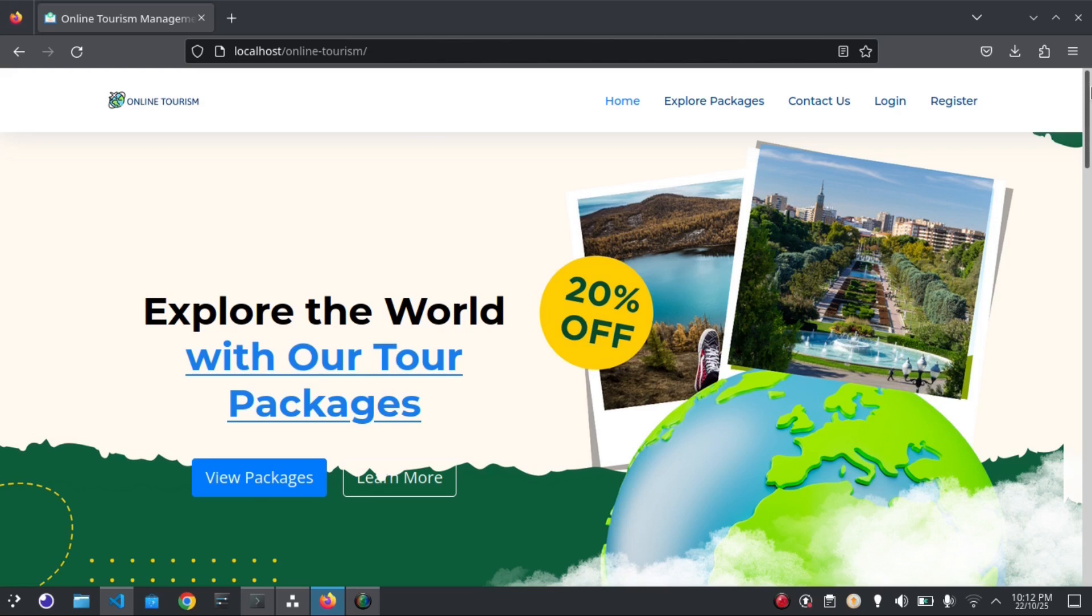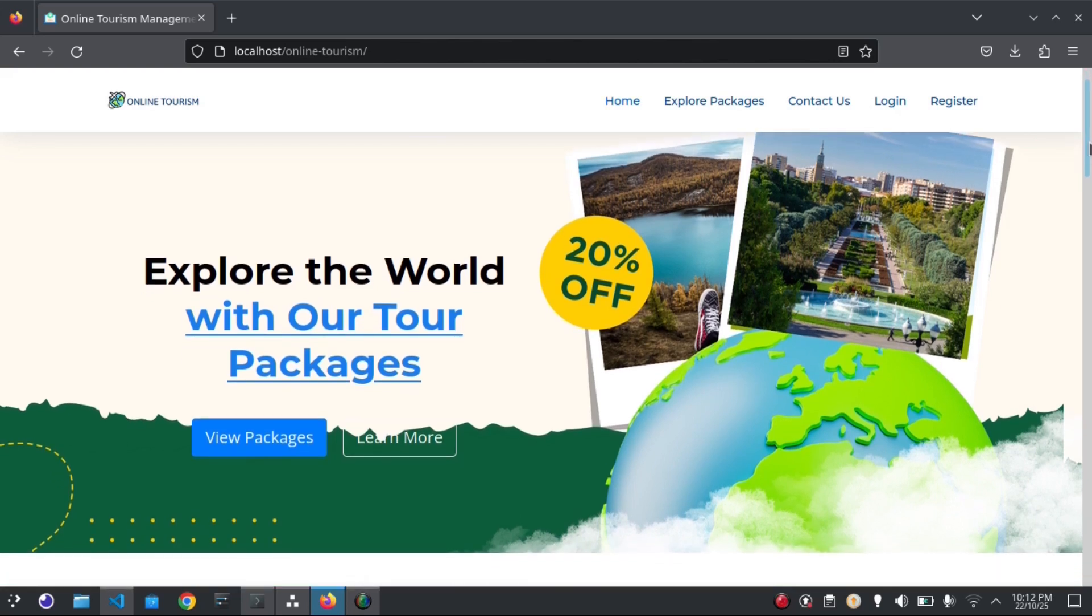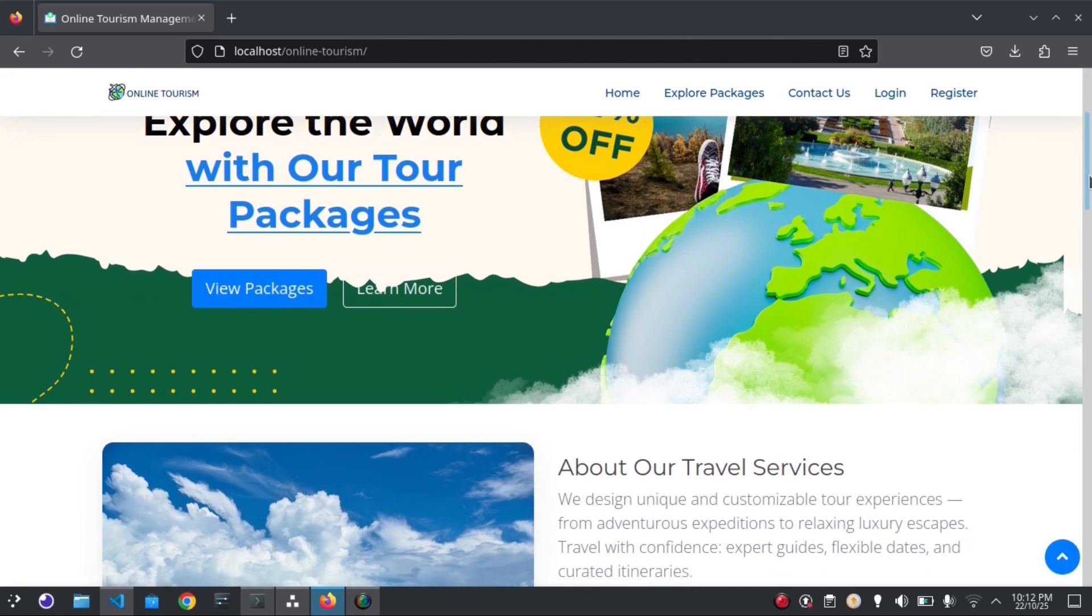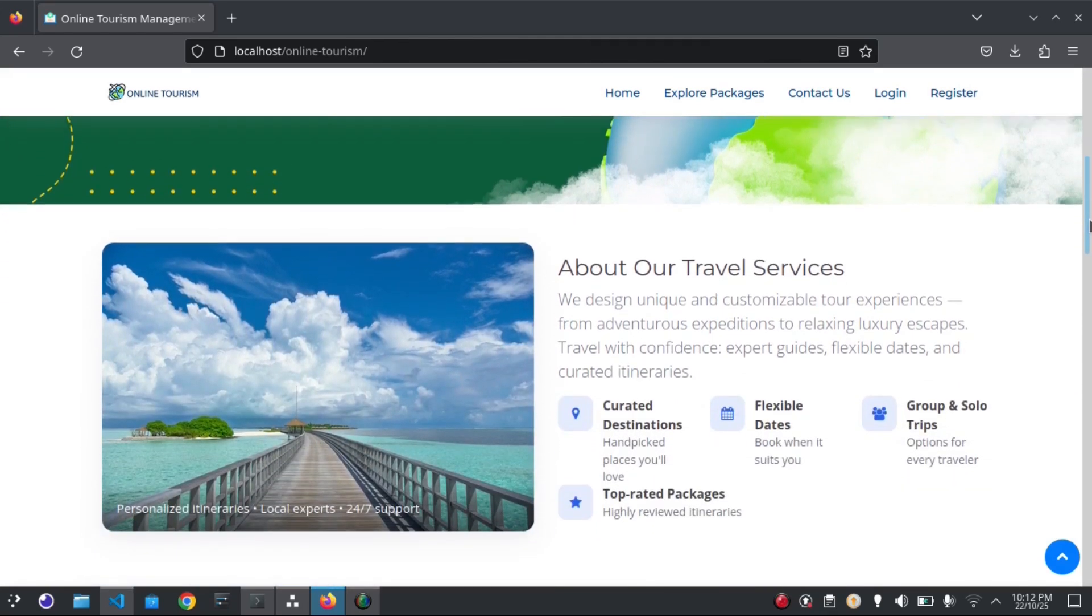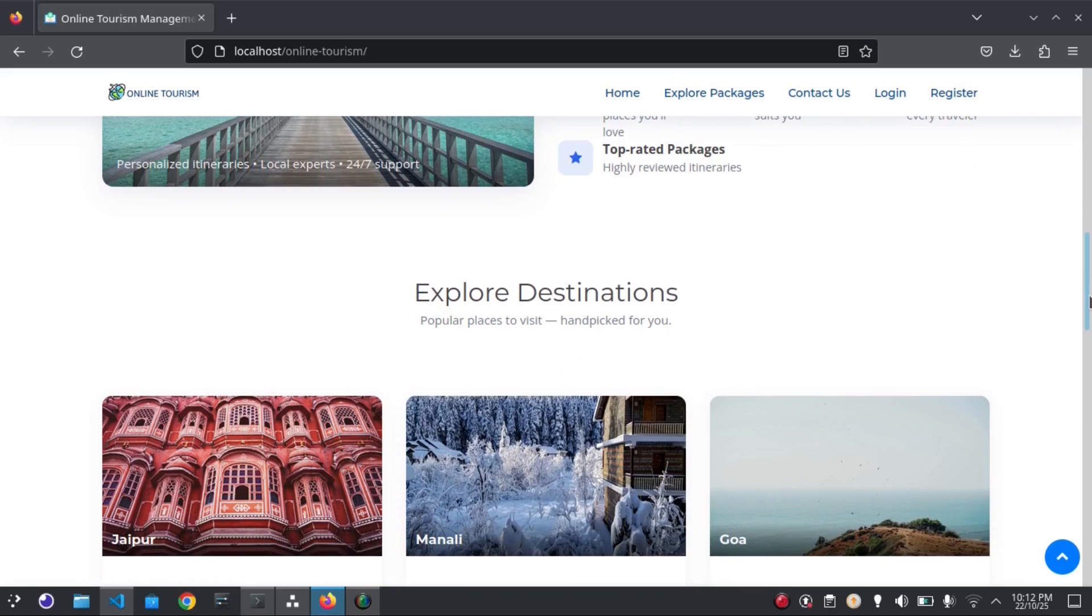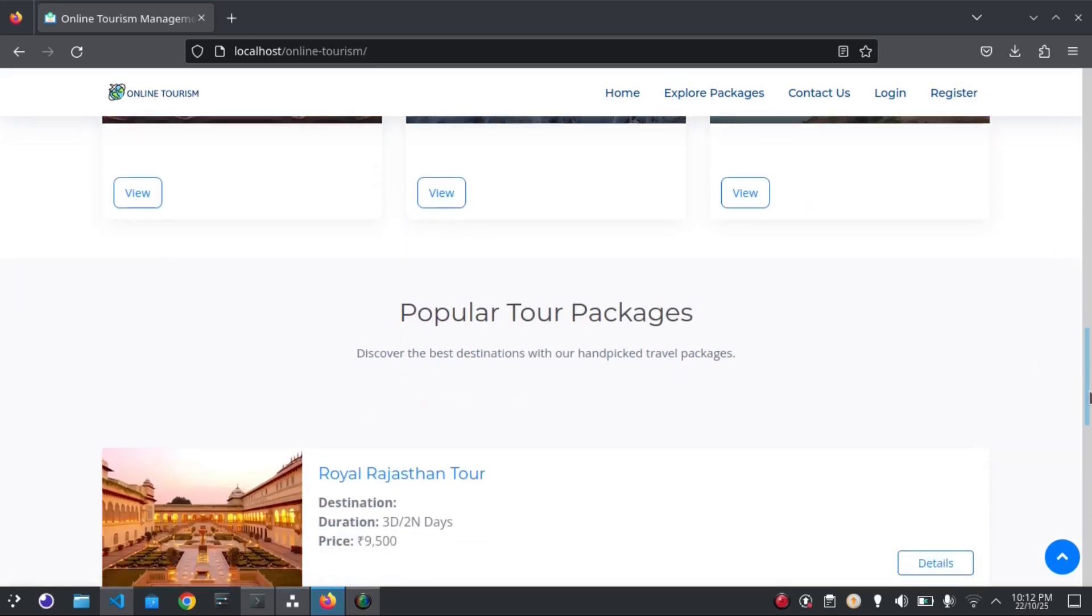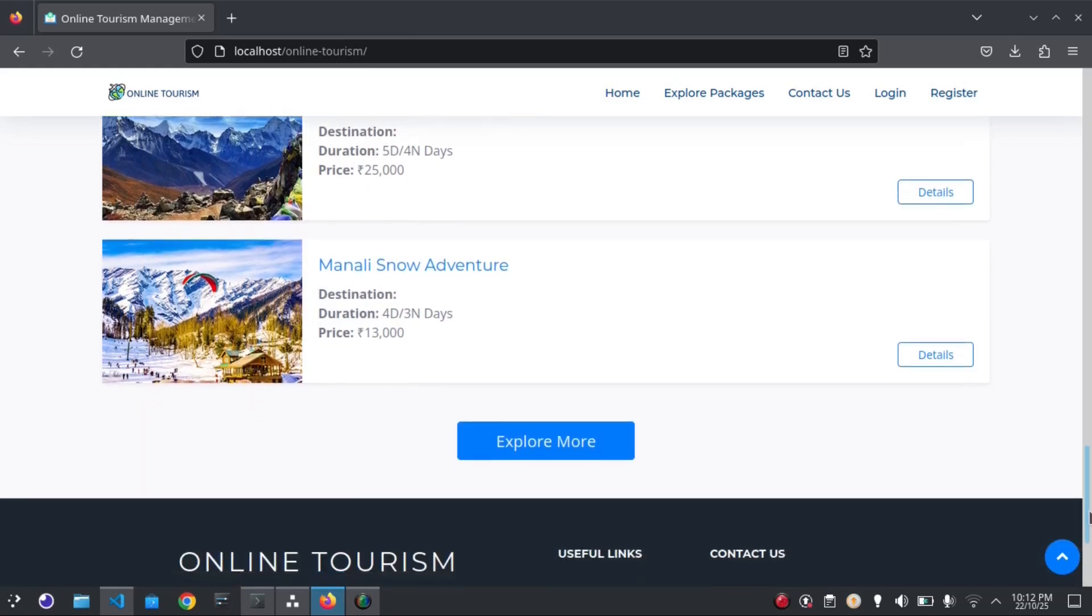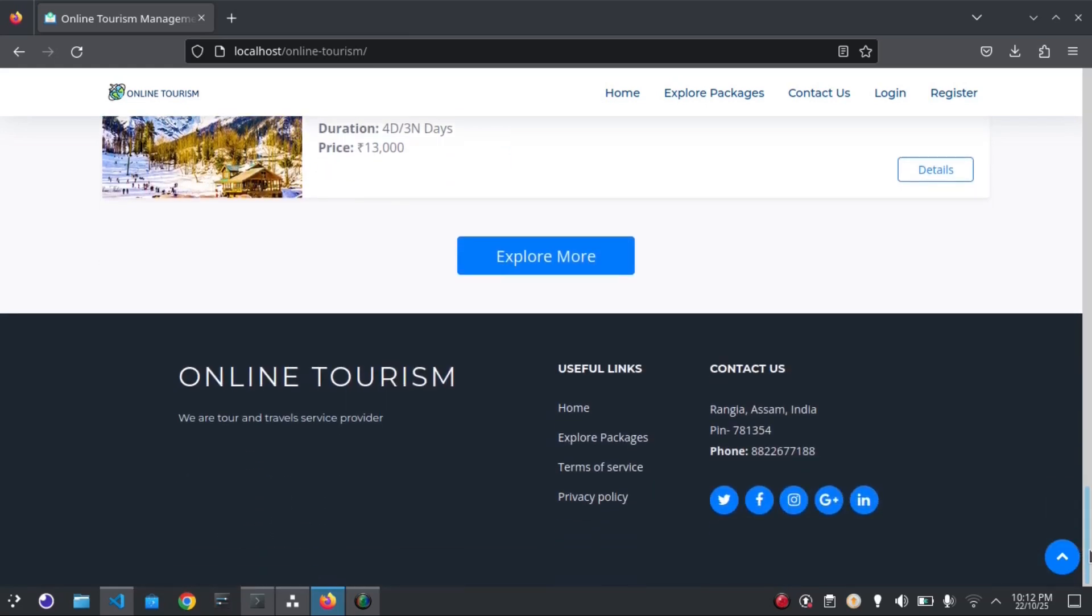So let's explore the project. This is the home page of the website with a nice and simple design. You can see the package listings here on the home page.